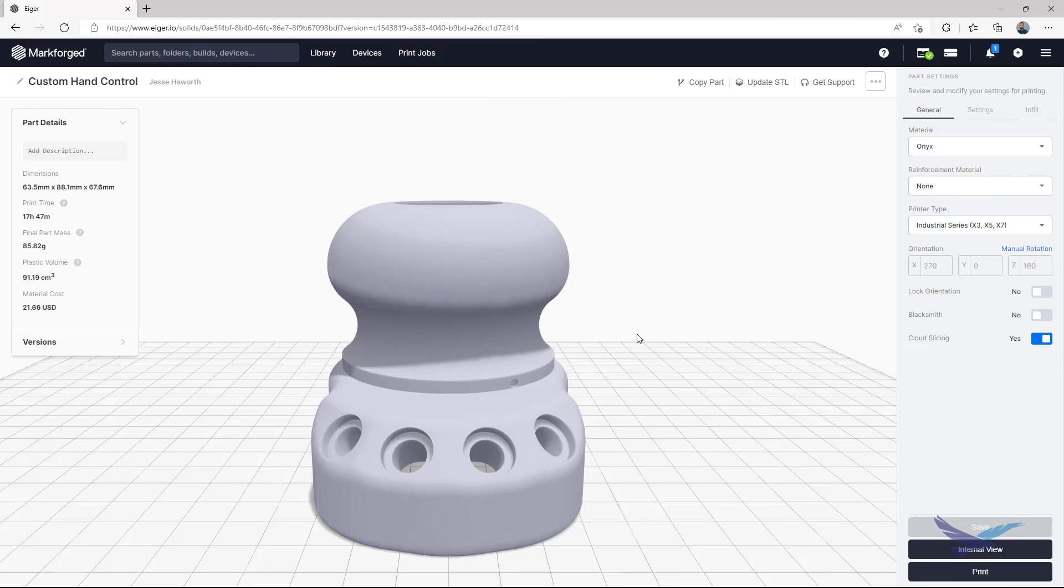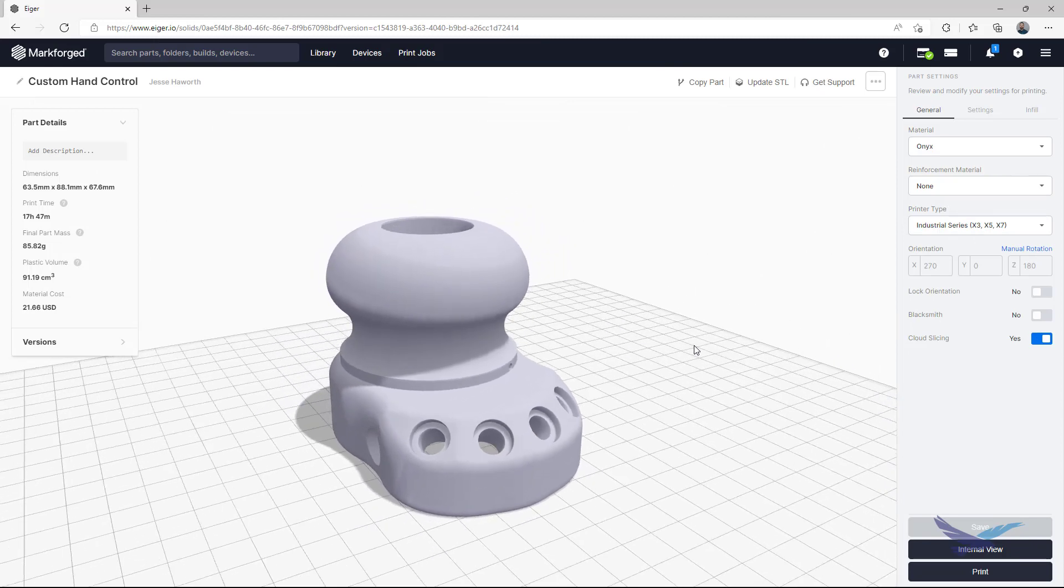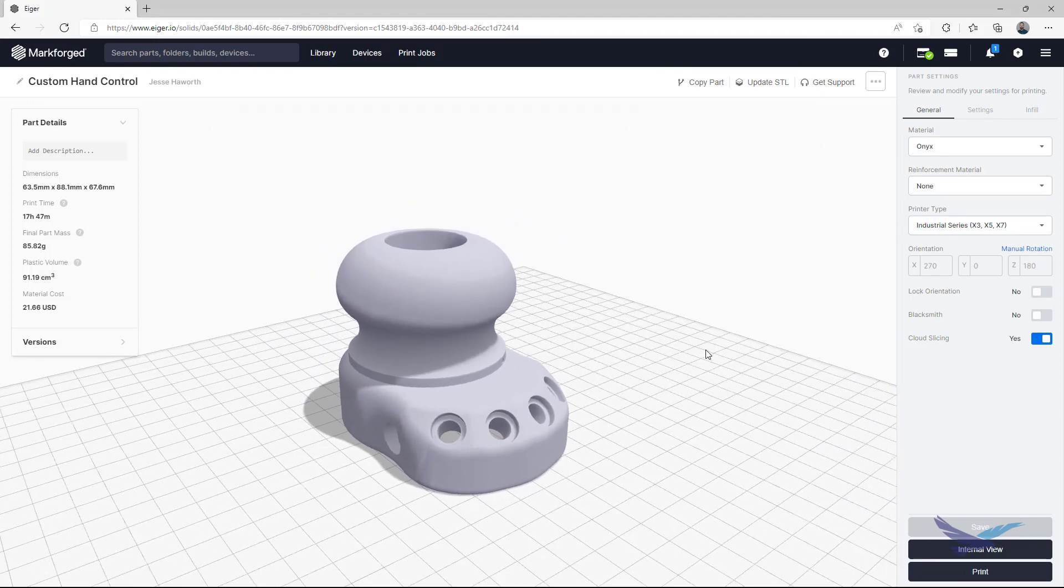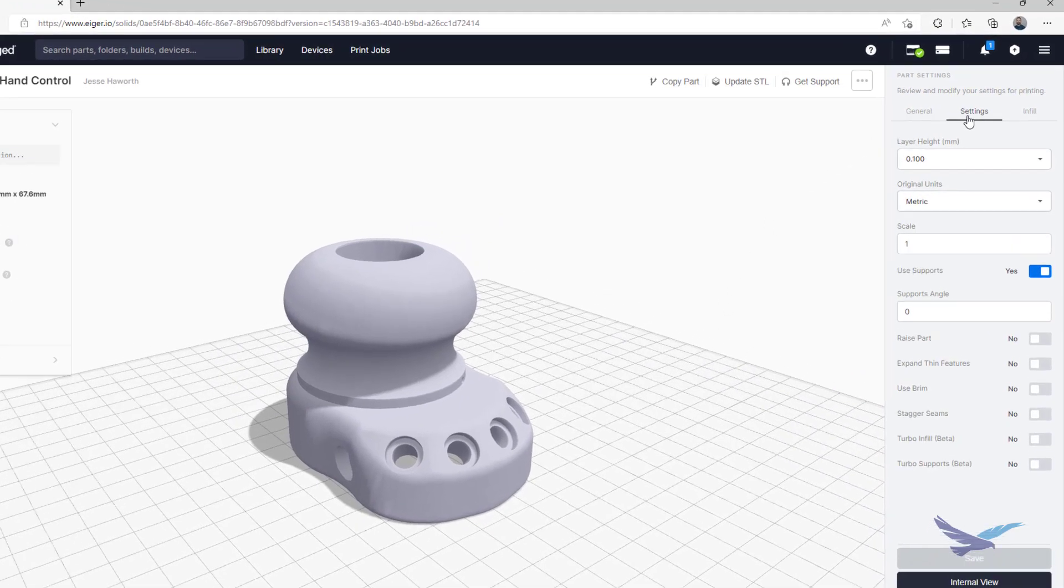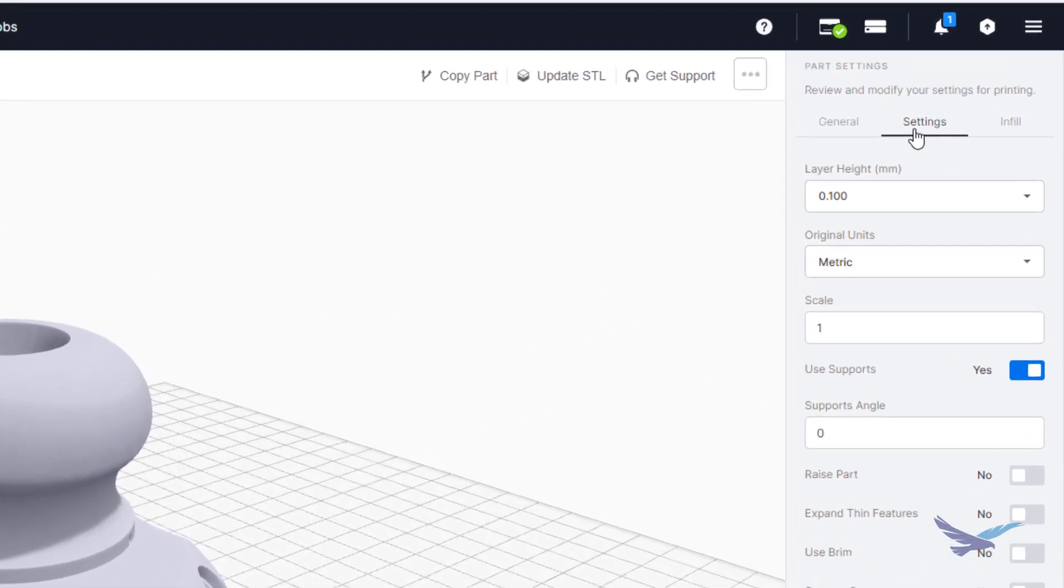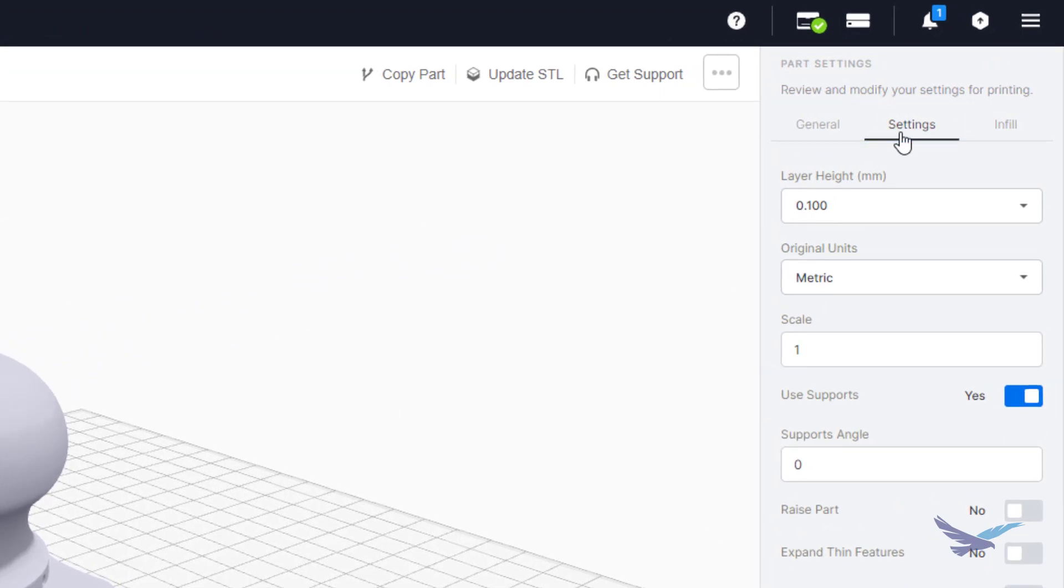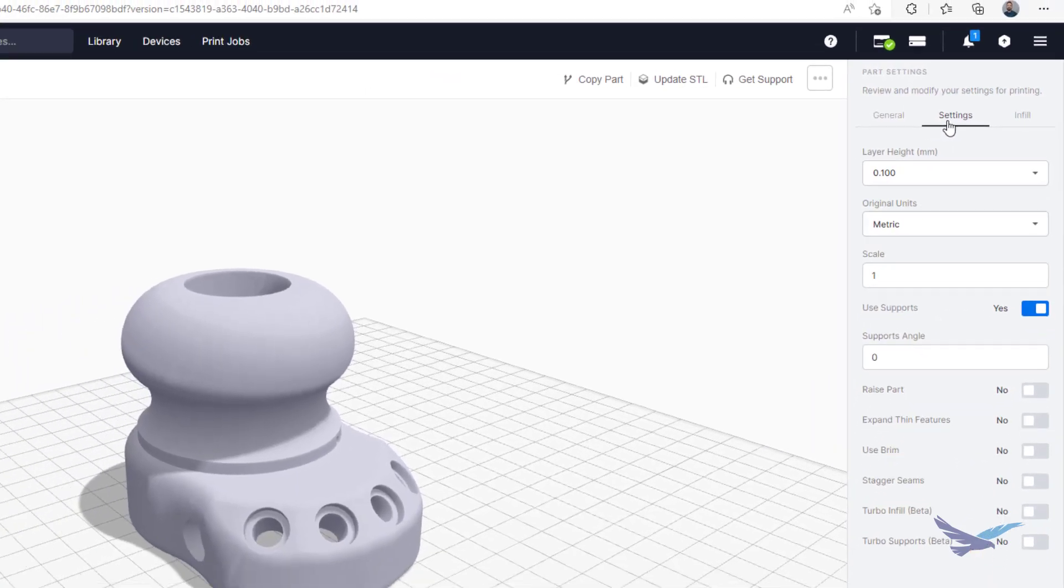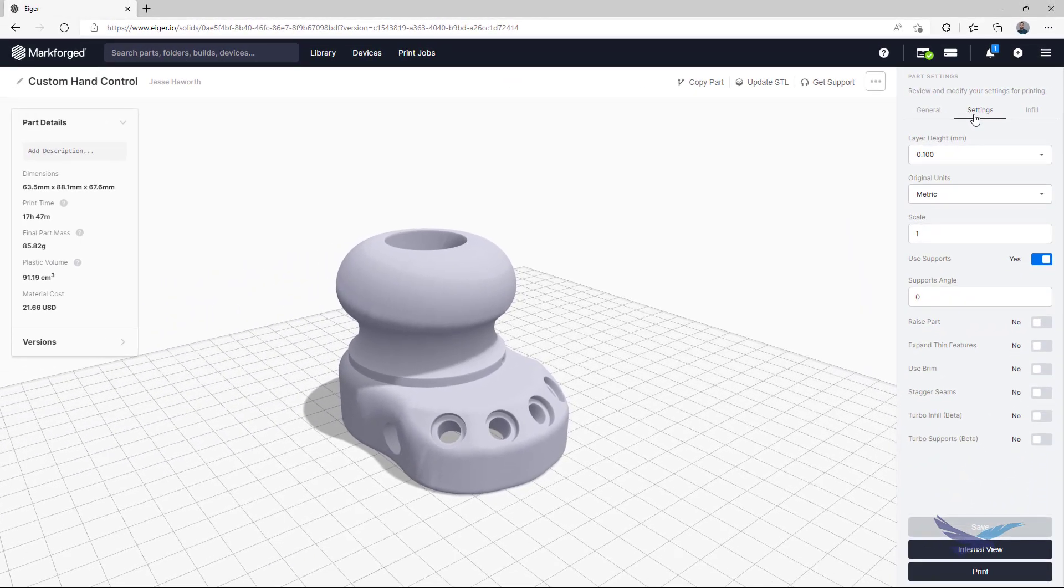So here we have a completely sliced and ready-to-print version of the automotive control file we just showed. Now, generally if your part has steep or overhanging geometry, Eiger will automatically toggle the use supports option under the settings tab, but it's important to note that you can have this supports toggle disabled and still customize where your supports are placed.